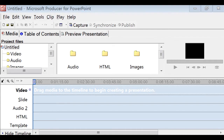Microsoft Producer 2010 for PowerPoint provides users with many powerful features that make it easier to synchronize audio, video, slides, and images to create engaging and effective rich media presentations.